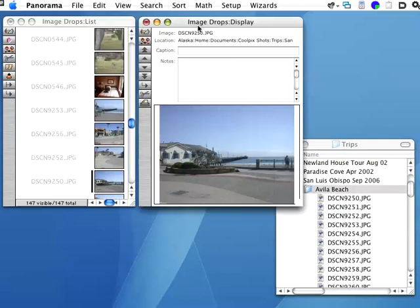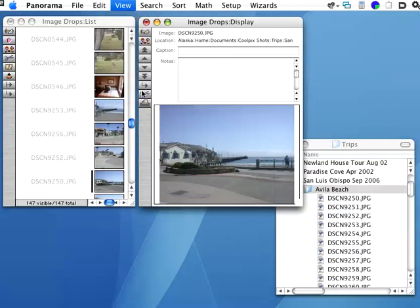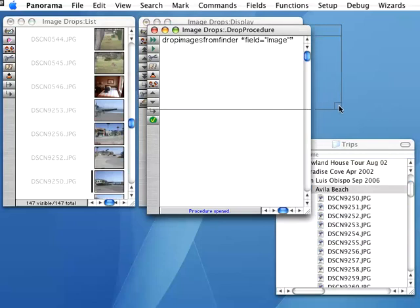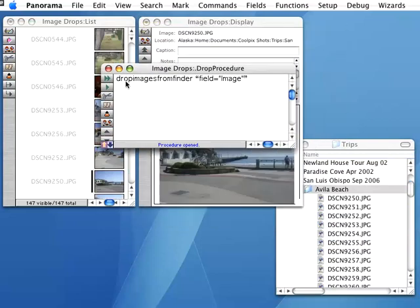Now, it's really easy to add this feature to any Panorama database. All you need is one procedure with one line of code. Let me go ahead and open that. It's called Drop Procedure. And it has one line. Just drop images from Finder and specify the name of the field that's going to contain the image names and locations. The rest is all taken care of for you.